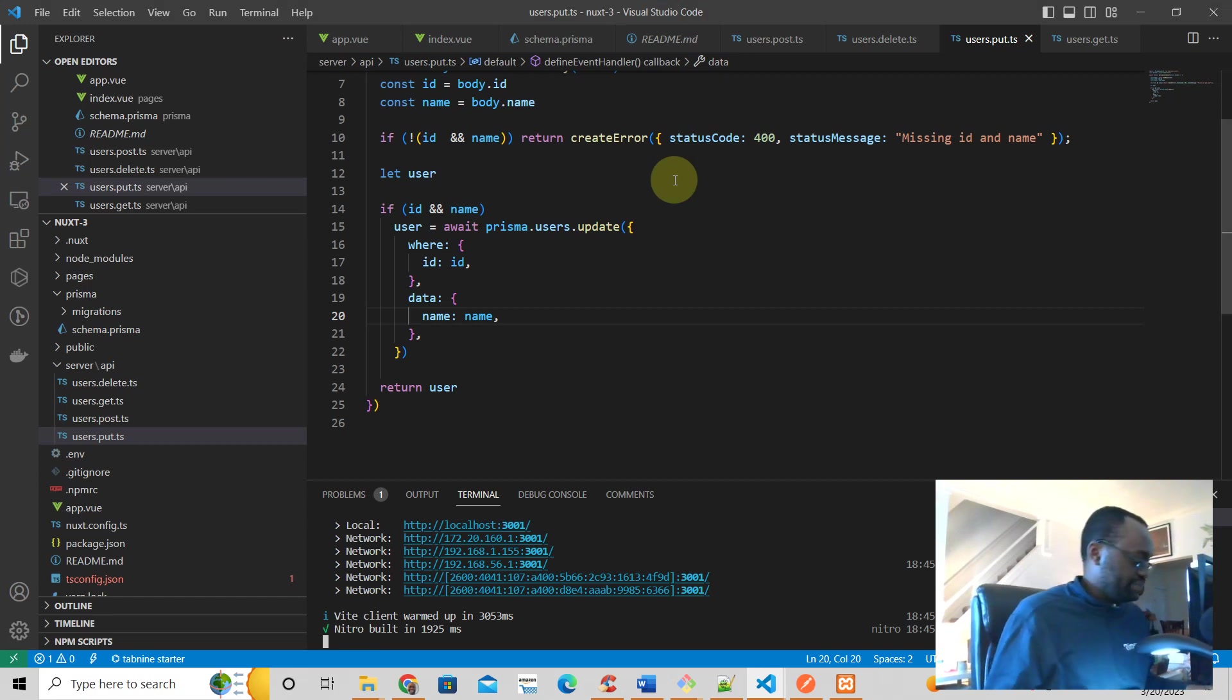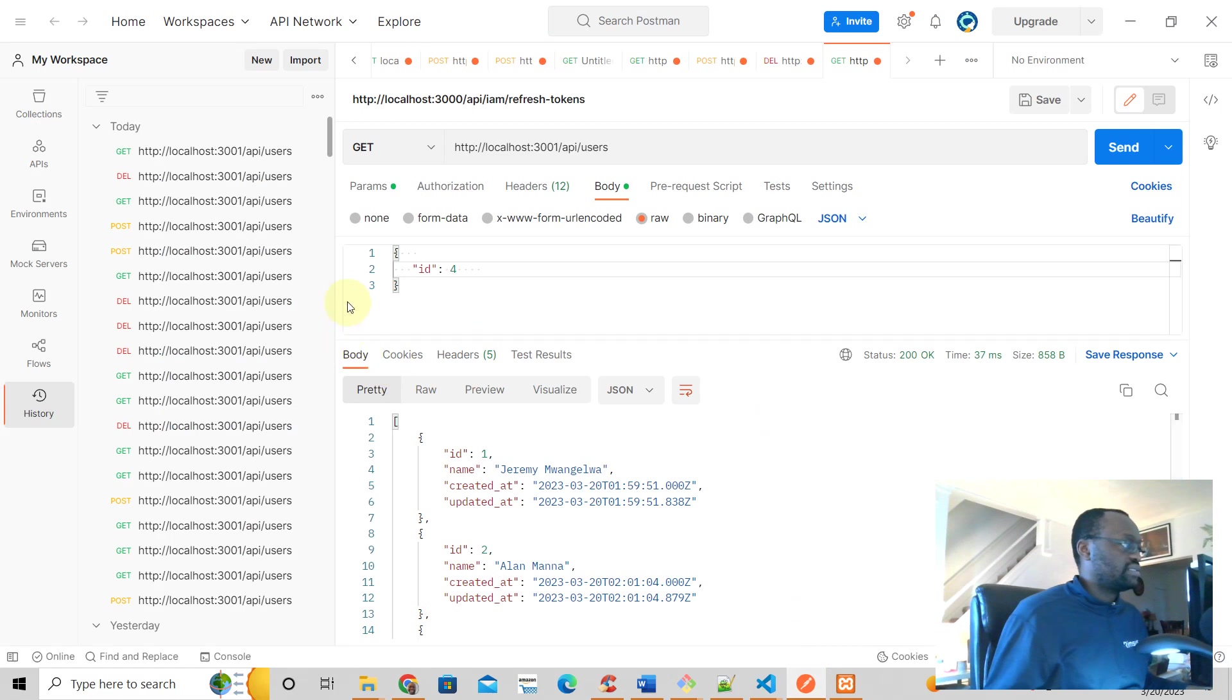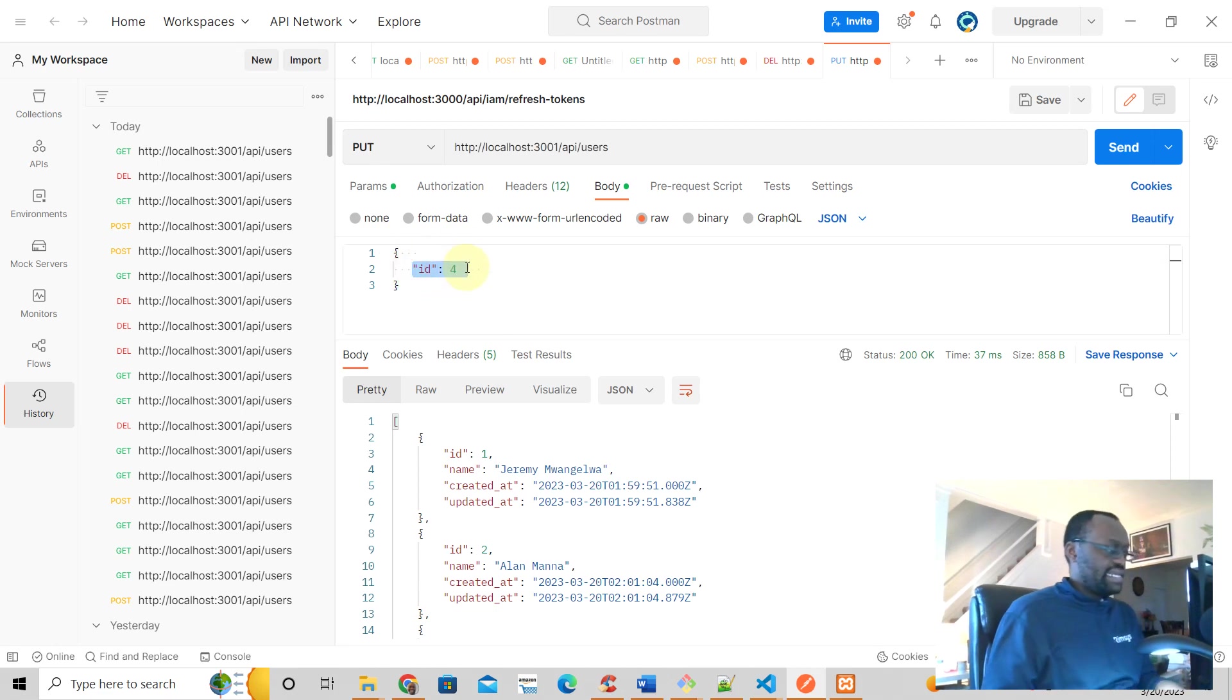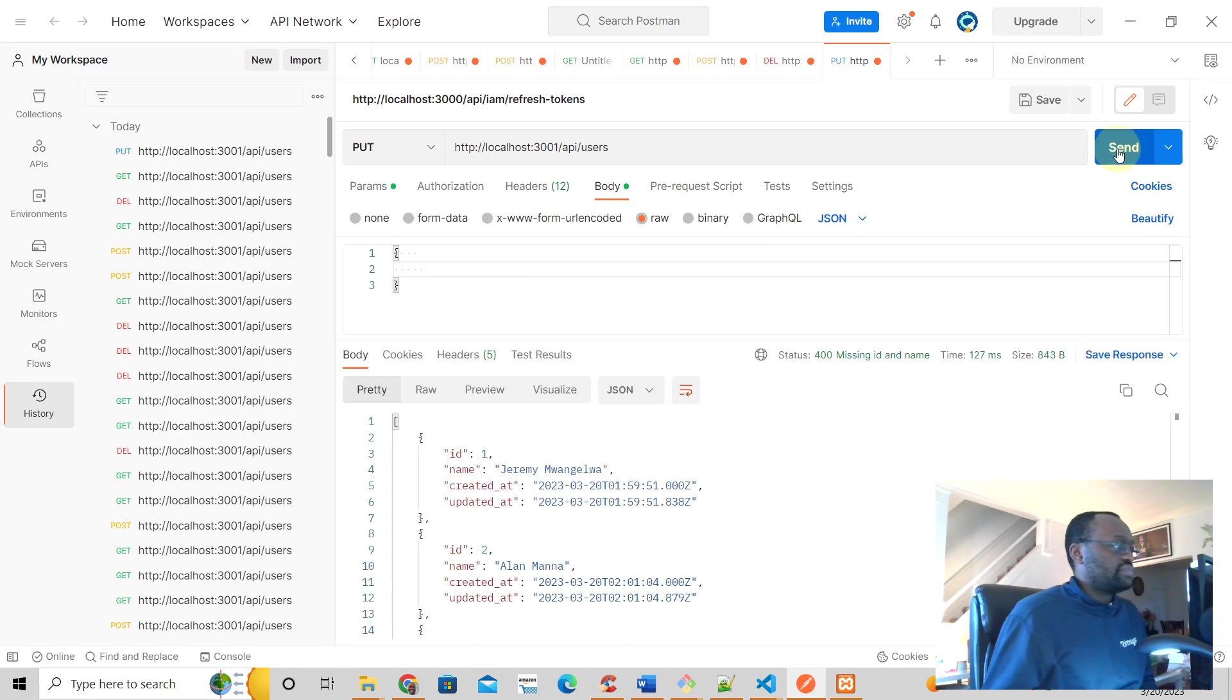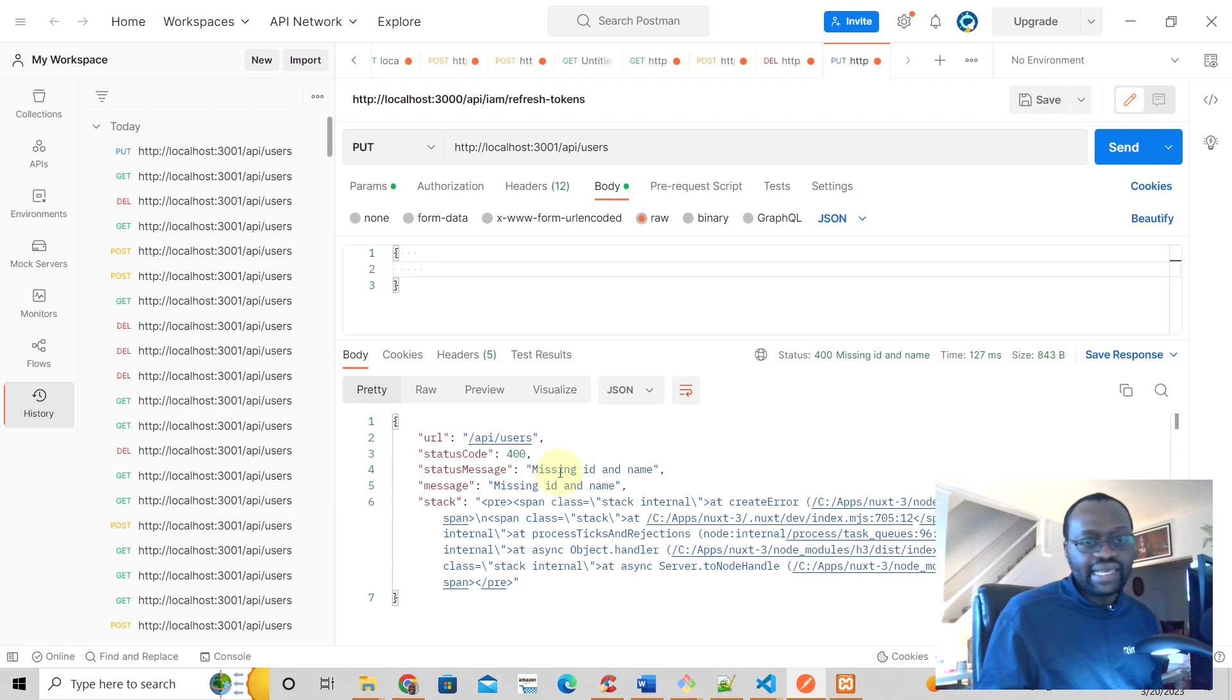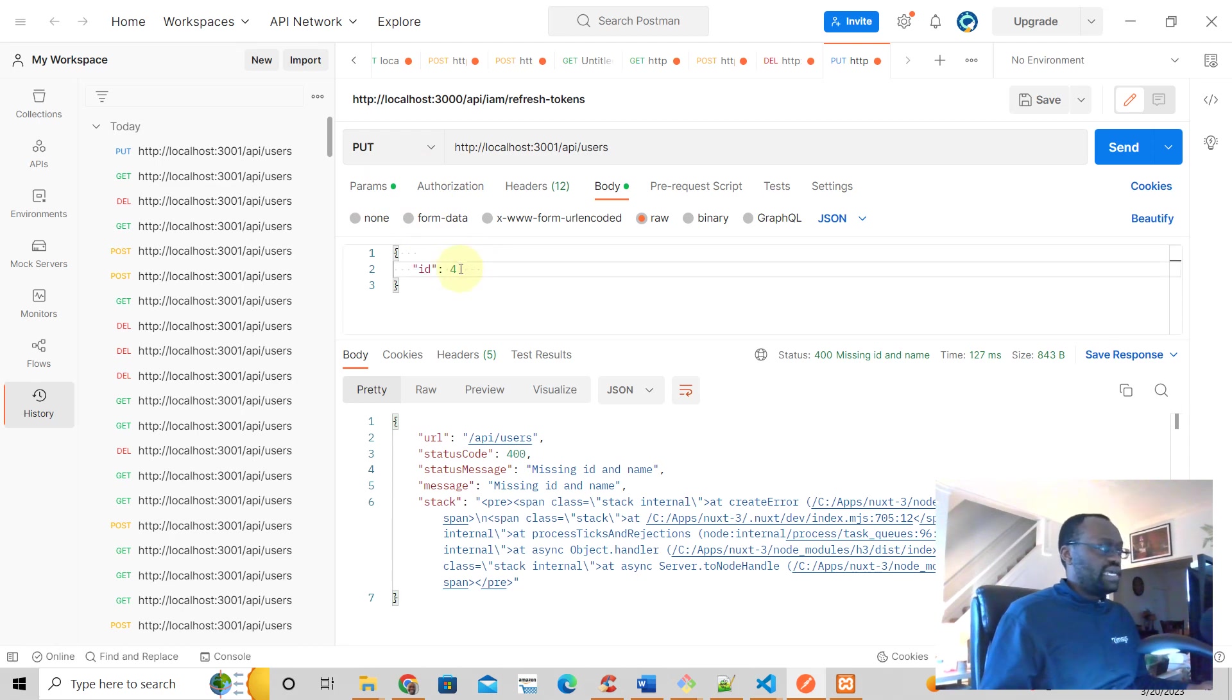Let's see what this does. We're going to put. Let's just say we're missing ID and name. What's going to happen? We get a status code 400 missing ID and name. What if we have an ID in the body but there's no name? What's going to happen?